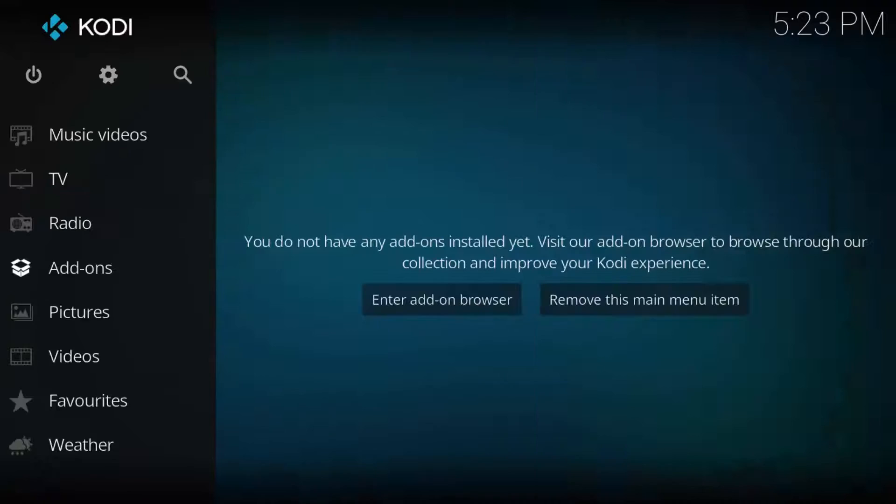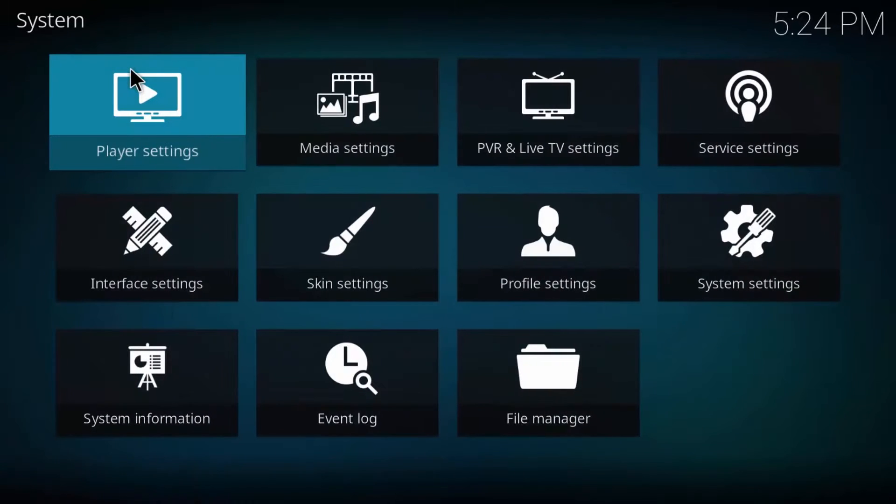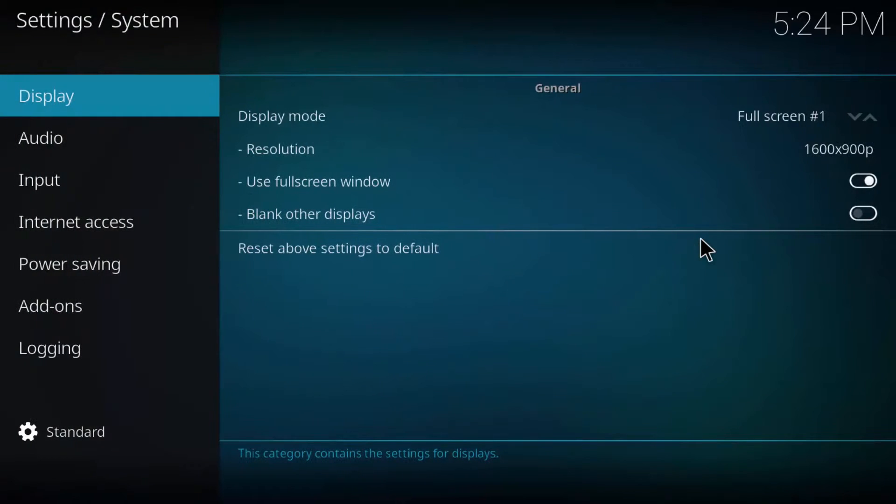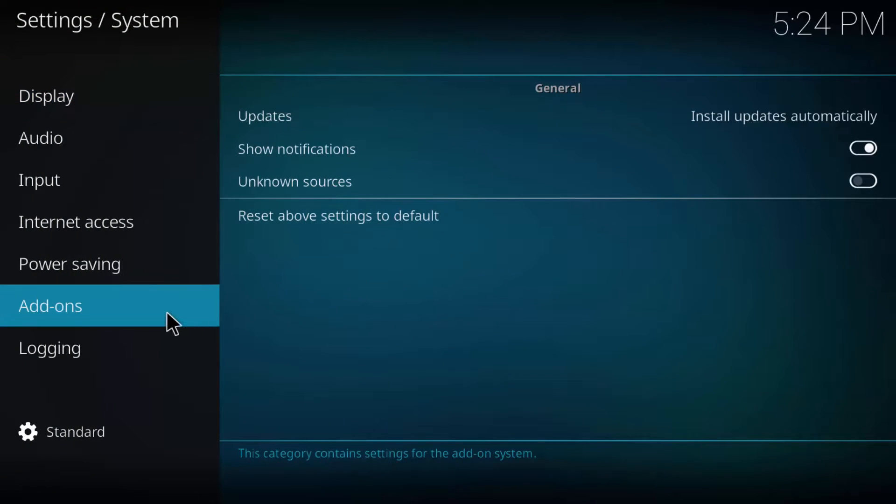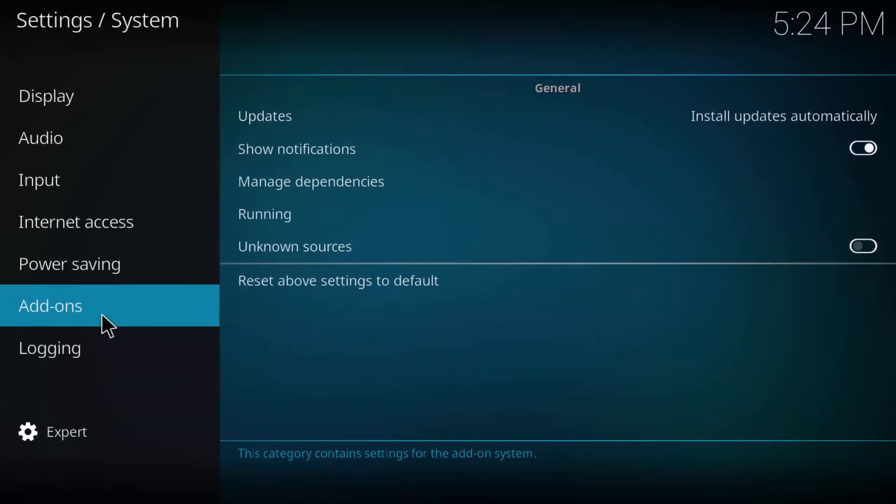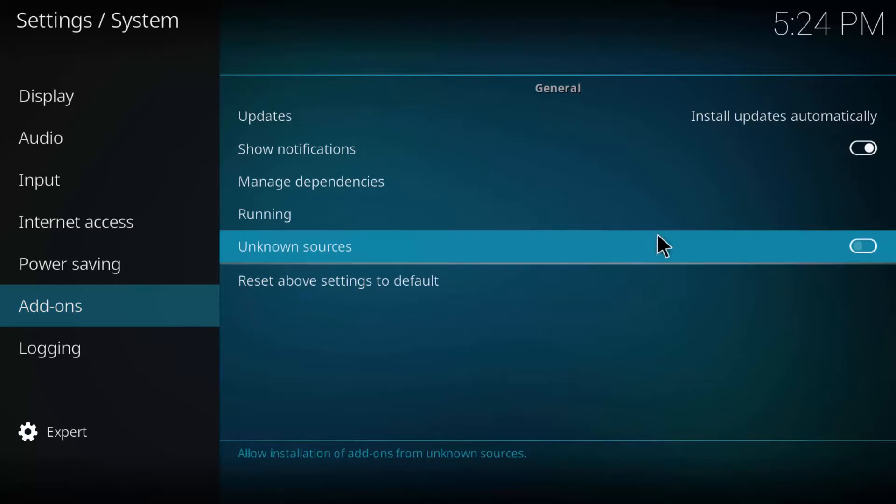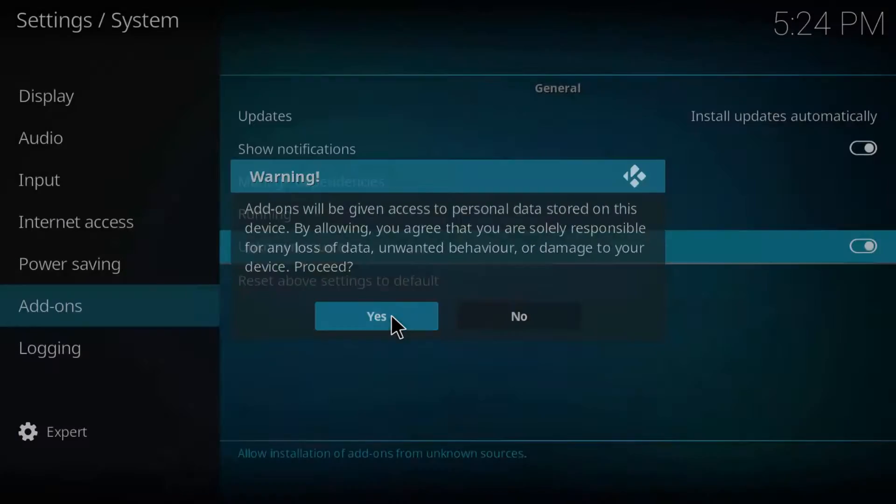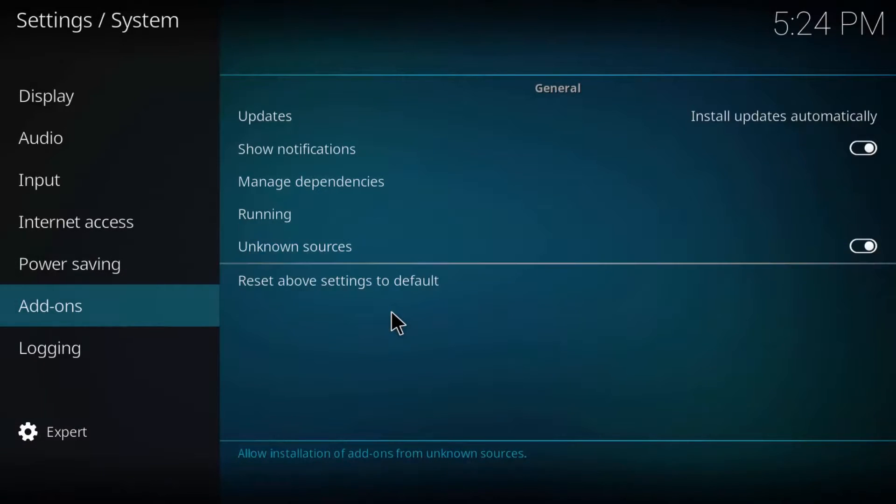Now go back to the settings and this time head over to the system settings. First at the bottom change the setting modes from standard to expert so that you will have access to all of the settings. Now scroll over to add-ons and then toggle unknown sources to on. A warning will pop up, just hit yes.